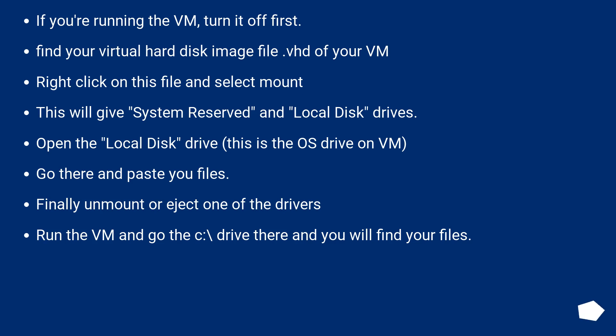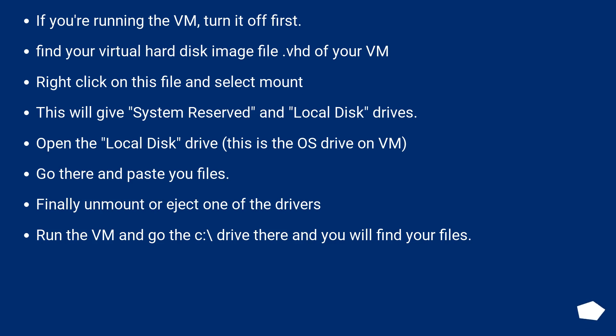This will give System Reserved and Local Disk drives. Open the Local Disk drive - this is the OS drive on the VM. Go there and paste your files. Finally, unmount or eject one of the drives. Run the VM and go to the C:\ drive there and you will find your files. Hope this helps someone.